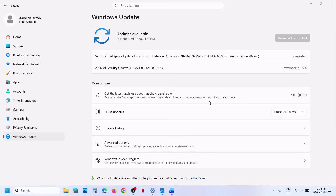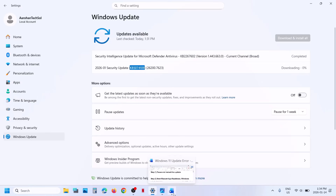Hello guys, welcome to my channel. Today in this video I'm going to show you how to fix when you're unable to install the update KB5074109 on your Windows 11 computer. The first step is to go to Windows Update.